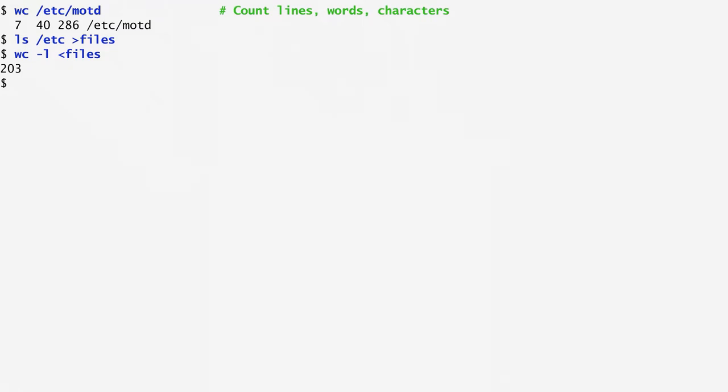I can now combine the two commands and have the output of ls sent as input to wc by joining them with the pipe symbol, which is represented by the vertical line. As you can see, combining the two, we get again the result 203.